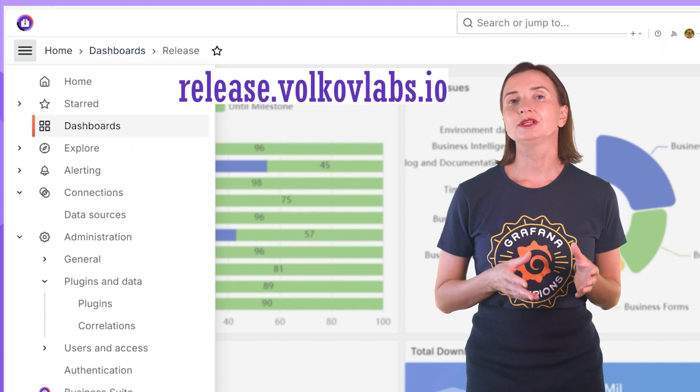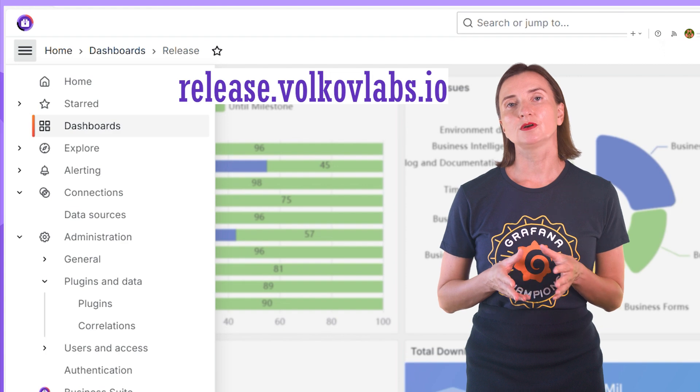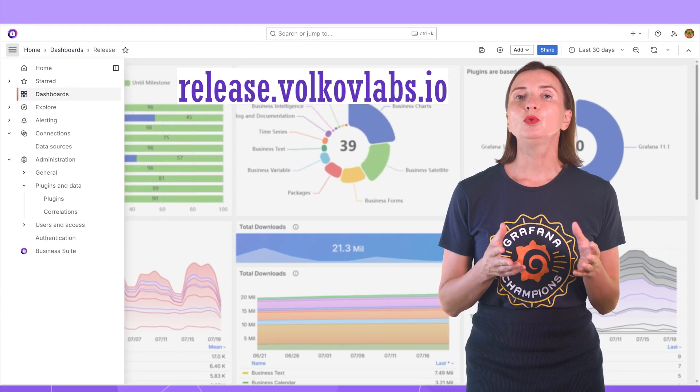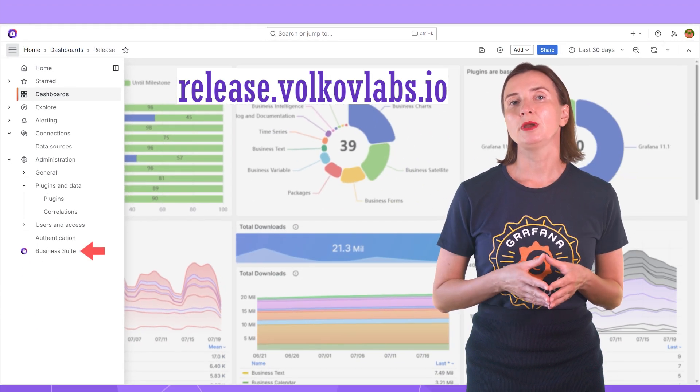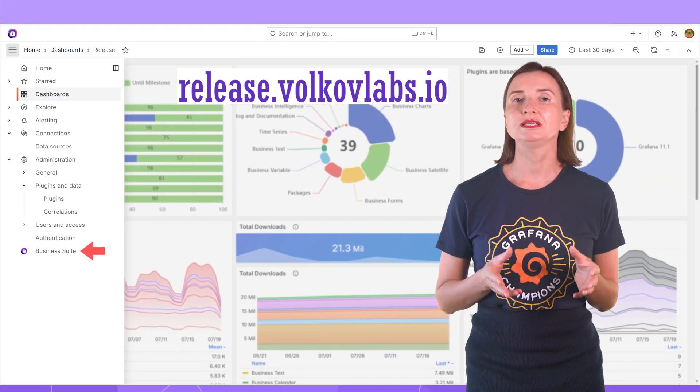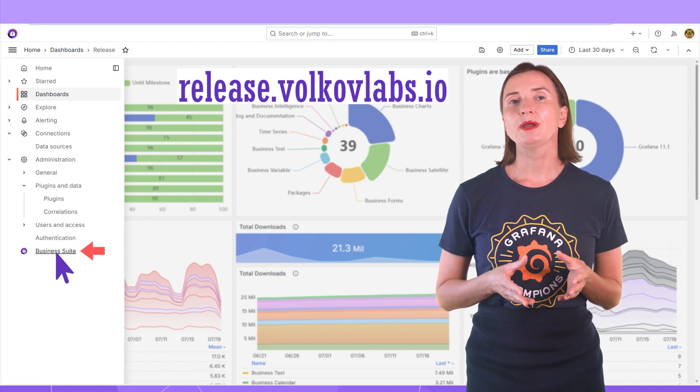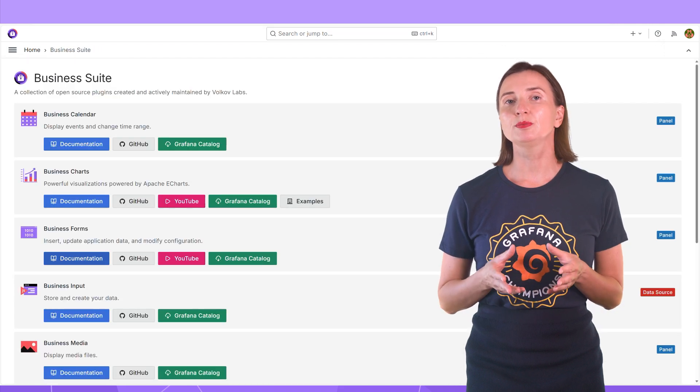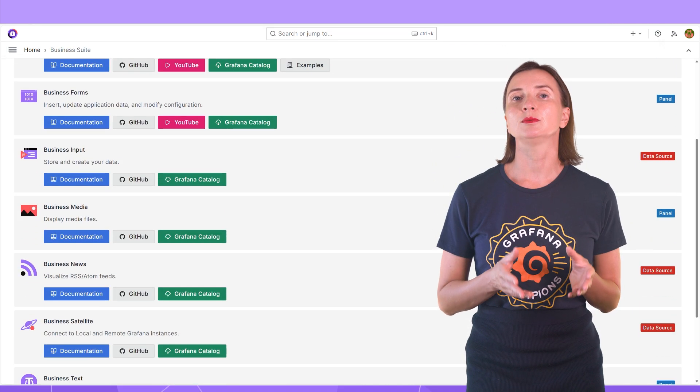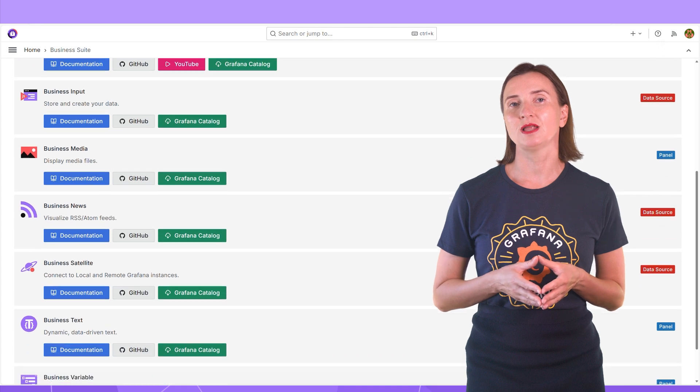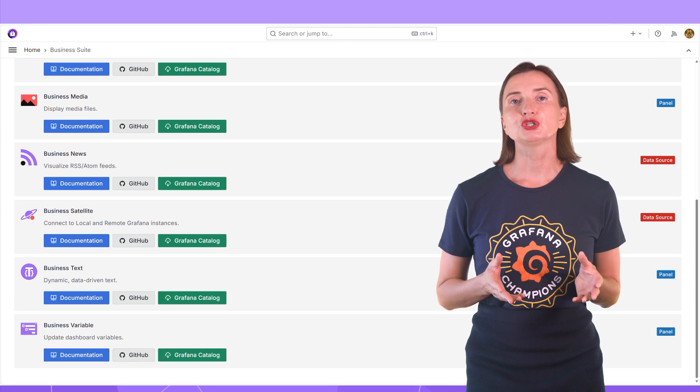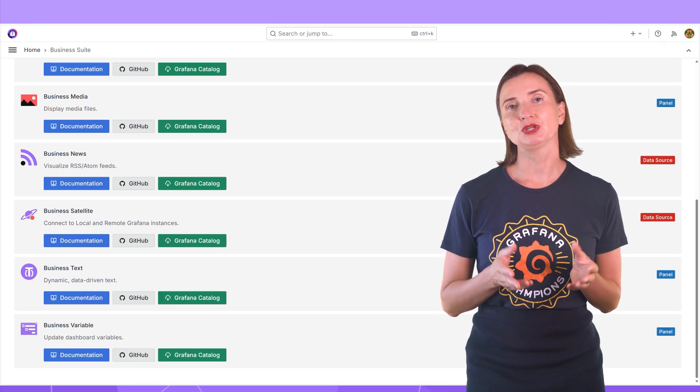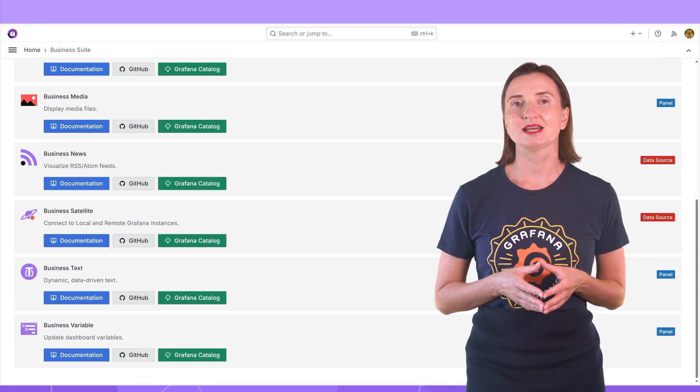In our release.volcoflabs.io project, we added a new menu called Business Suite. It opens a new page with all the plugins created and maintained by Volcoflabs. The project is open to public and you can check it out anytime.